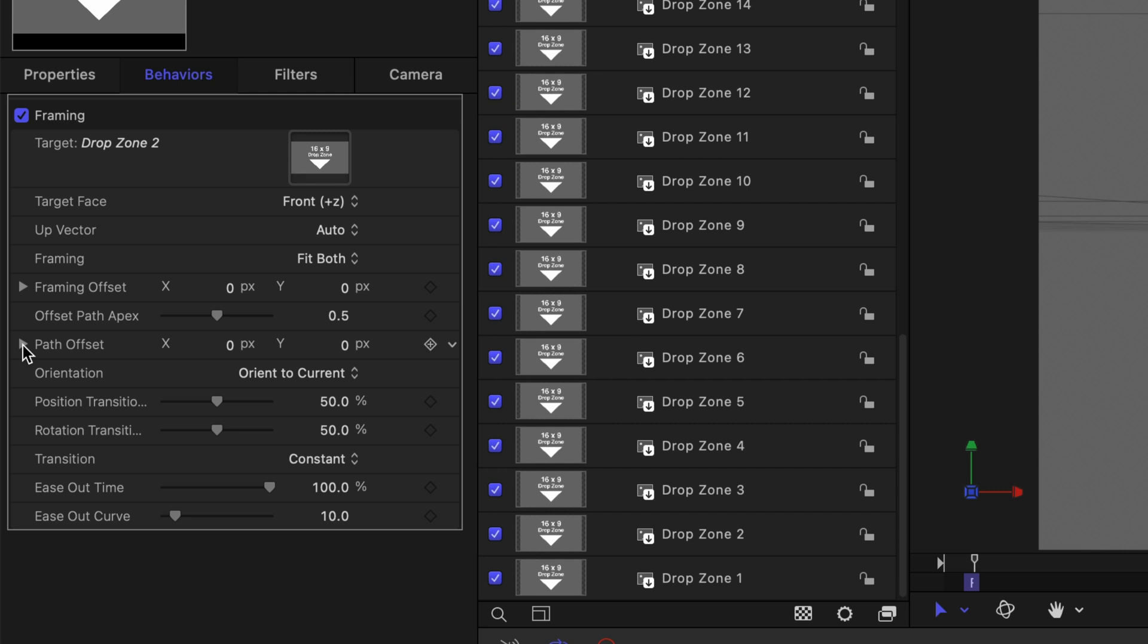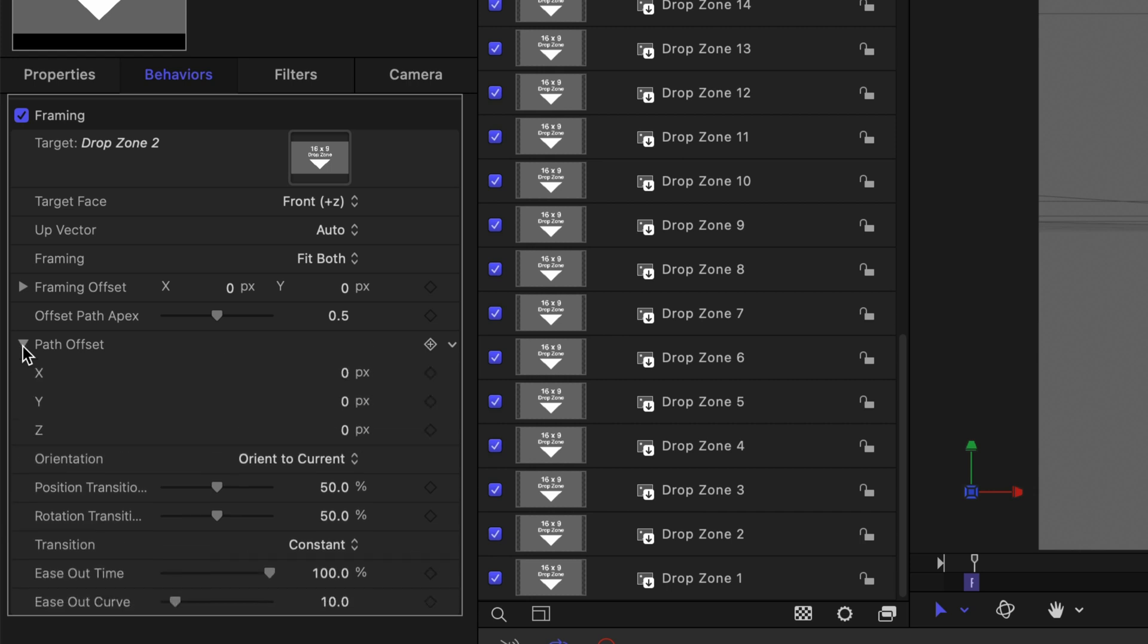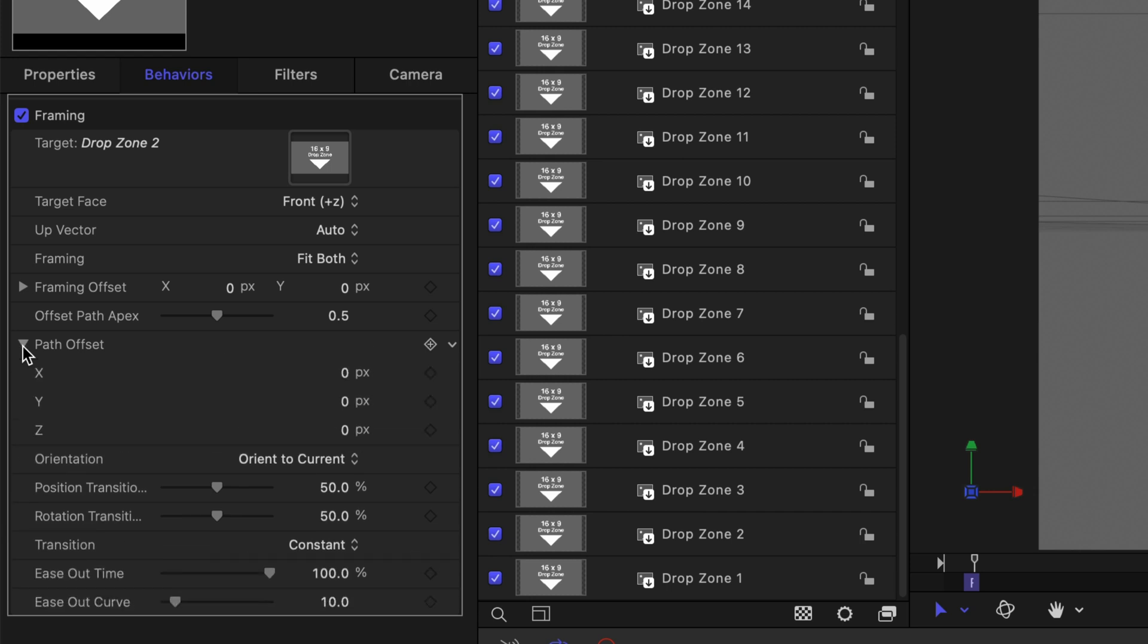So to move the camera out and then back in we want to offset the z position. I'll open this up by clicking on the disclosure triangle and change the z value to 2000 pixels.